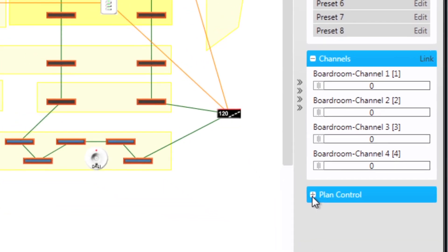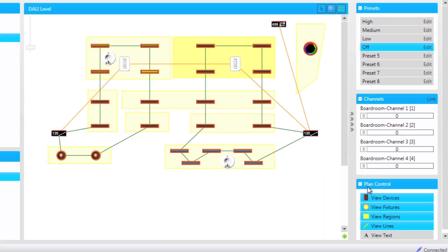The plan control menu allows you to remove certain features from the plan view.